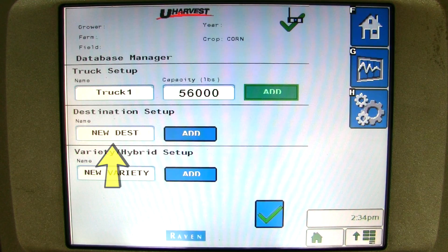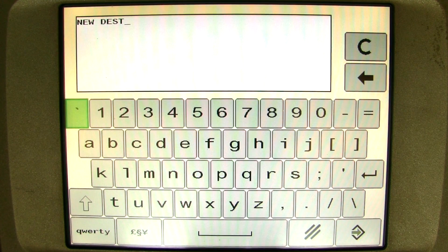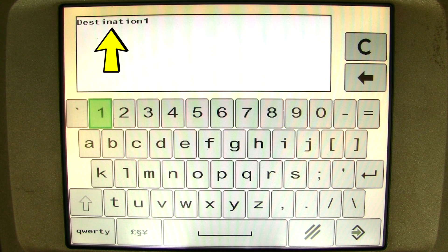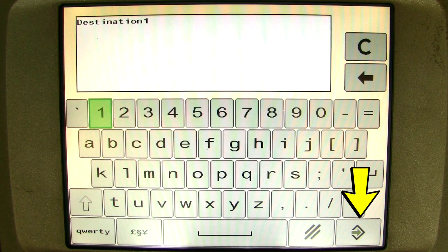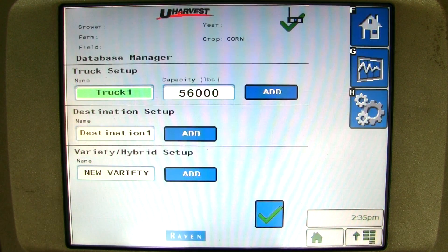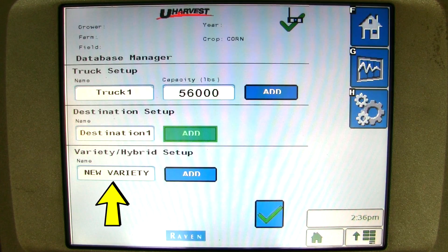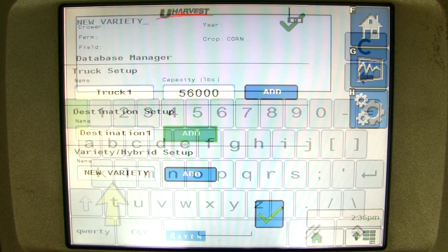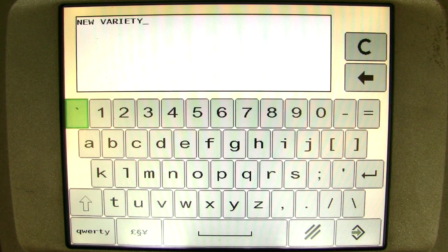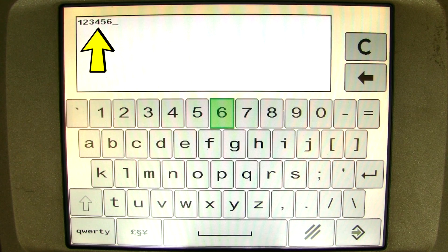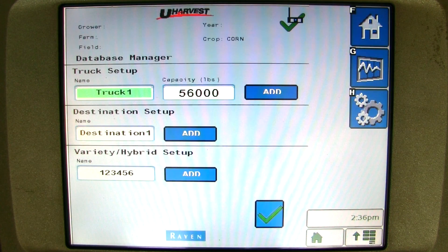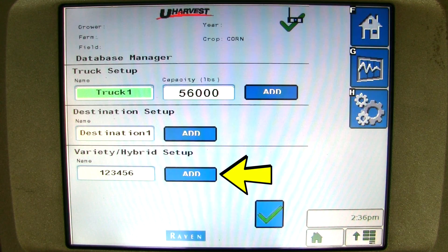If you want to add a destination, click on new destination in the destination setup name box. A pop-up appears asking for the destination name. You can enter any information you need to describe your destinations, but it is best to use letters and numbers and not symbols. Once you type in the name of the destination, you can hit enter or ok, then click add to add that destination to the listing. If you want to add a new variety, click on new variety in the variety setup name box. A pop-up appears asking for the variety name. Enter the variety name using letters and numbers, not symbols, then hit enter or ok and click add to add that variety to the listing.